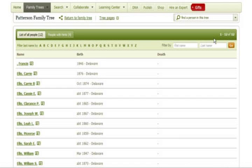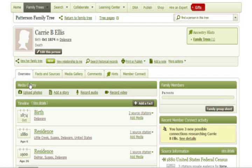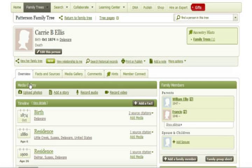In this example, the individual suspected of having a duplicate profile is Carrie Ellis. Sure enough, it appears that there are two profiles created for Carrie Ellis, and each one has slightly different information. Click on each profile to investigate, as you will need to determine which profile has the most accurate information. You will only save one profile and delete the other.